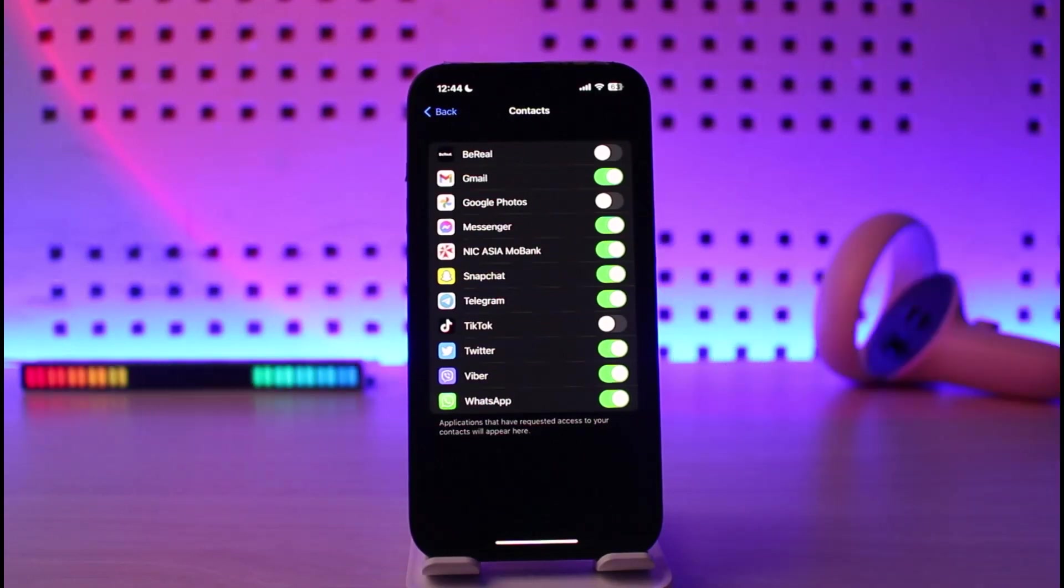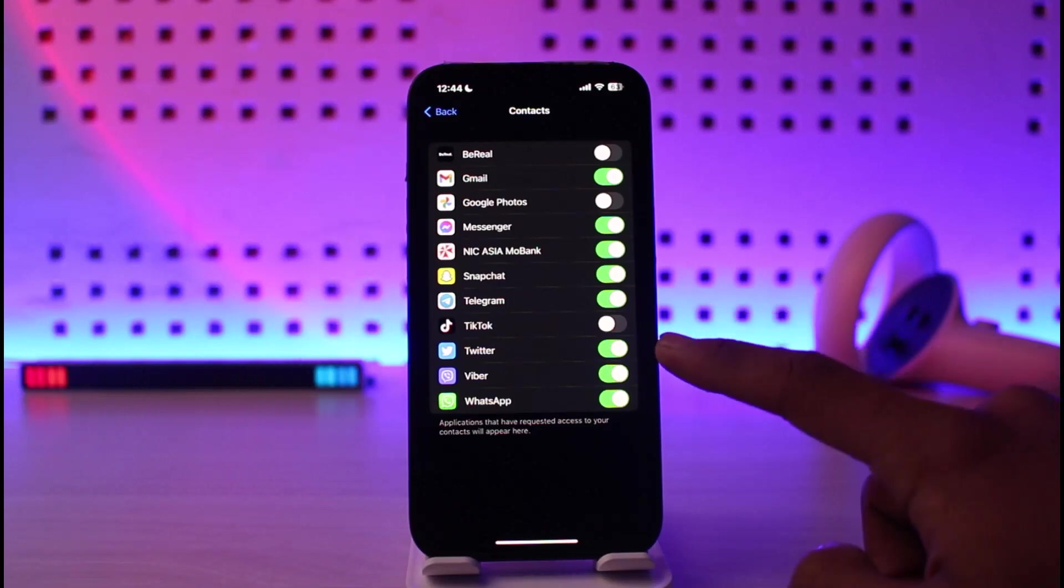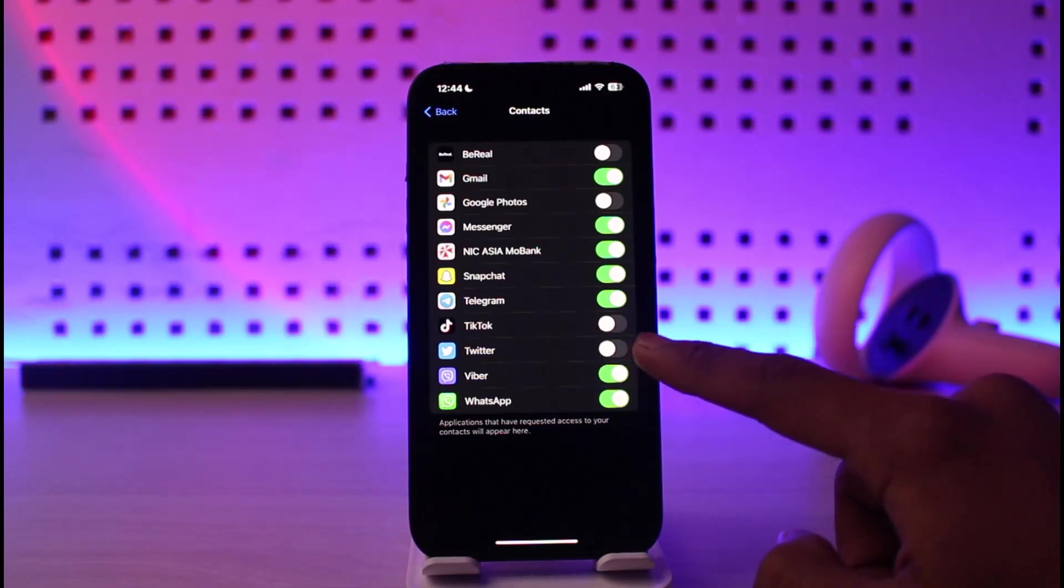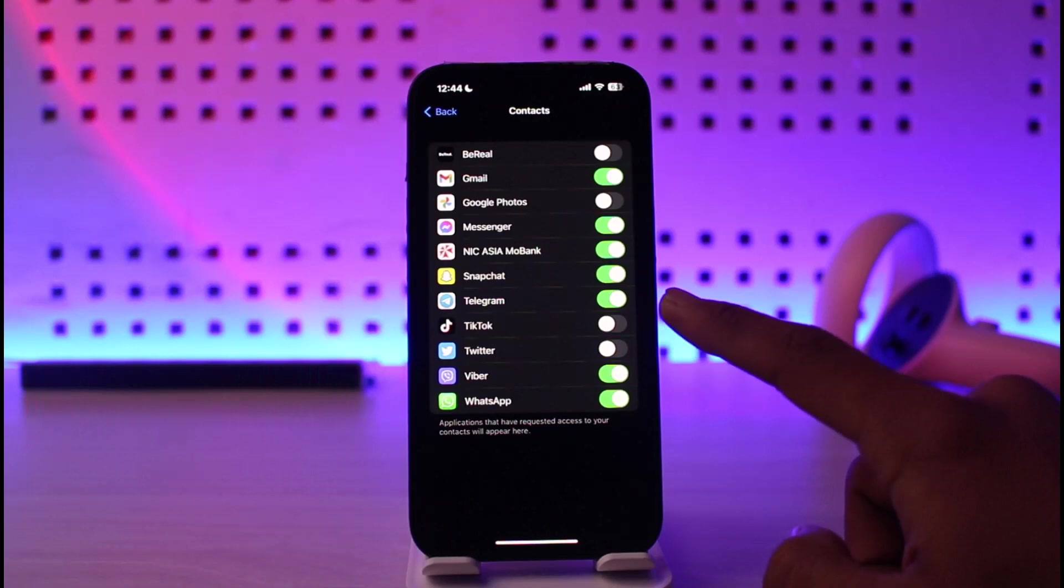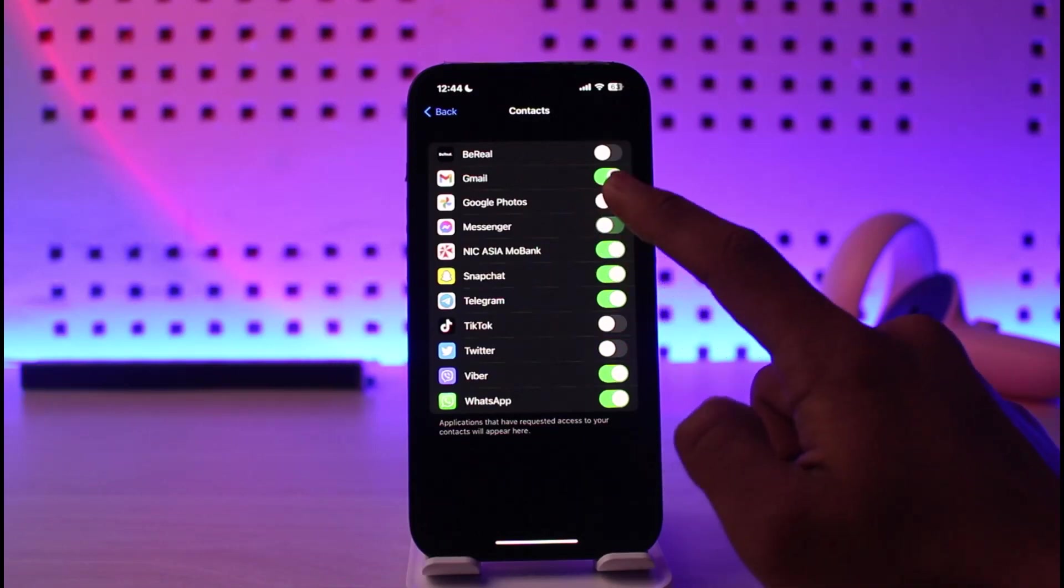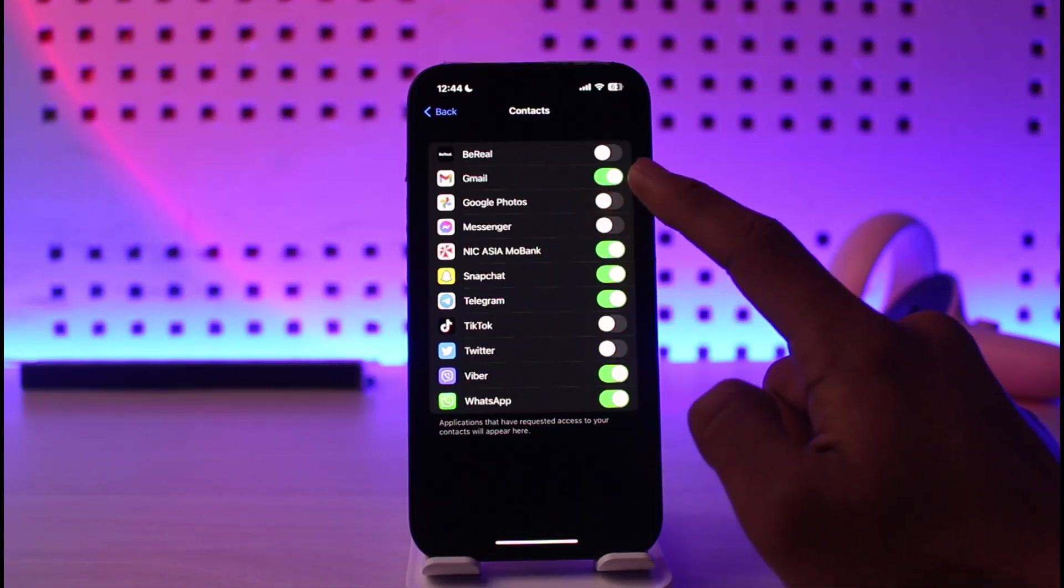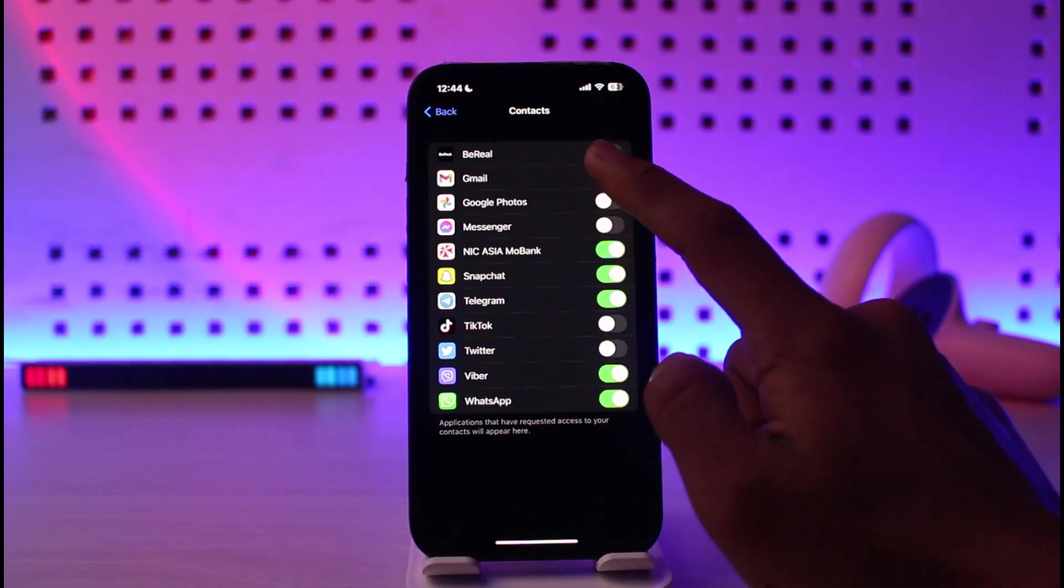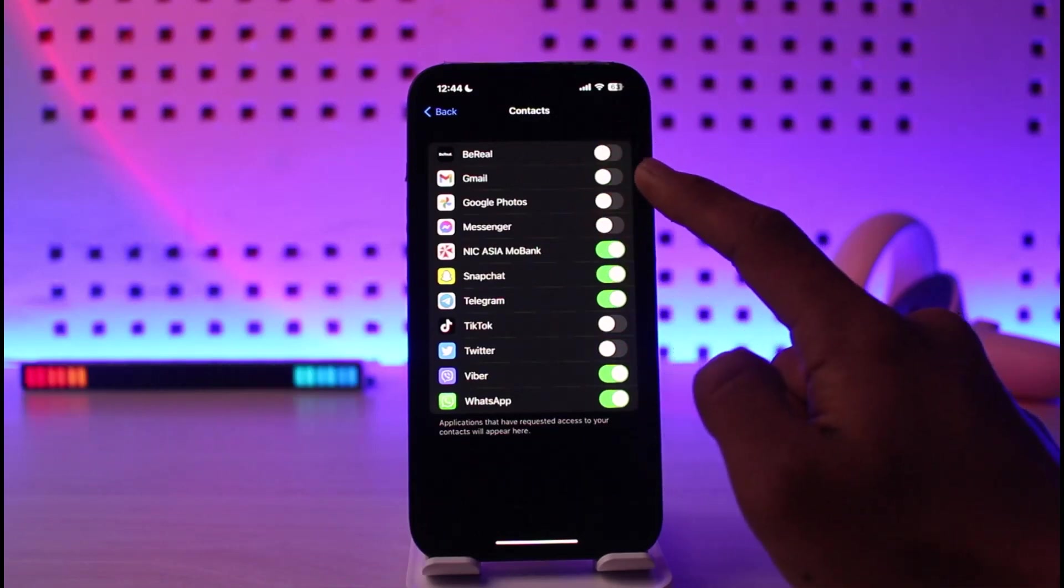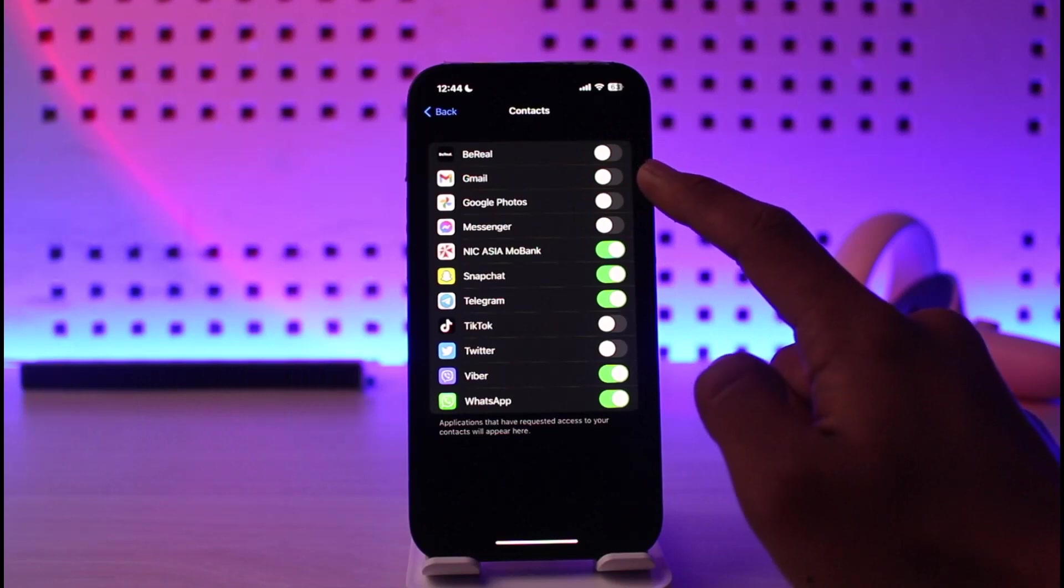So in order to turn them off, all you have to do is just turn off the toggle right next to the specific apps. Now applications such as Twitter and Snapchat does not require you to actually have your contacts enabled. They can even run without your contacts, even the Gmail apps as well.